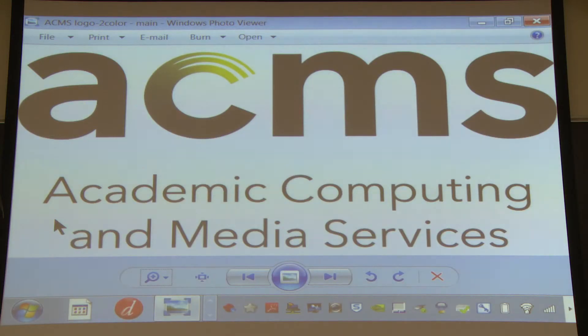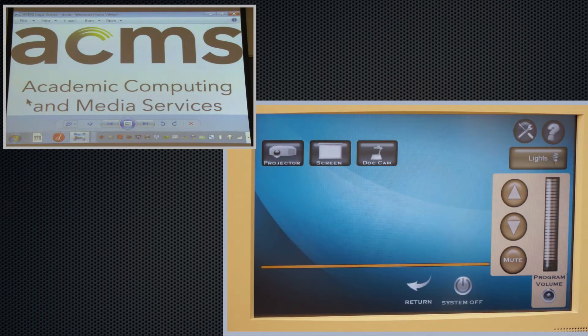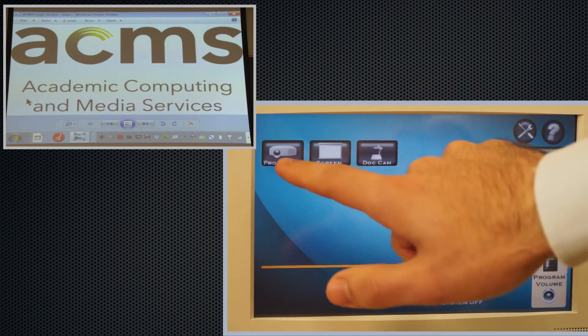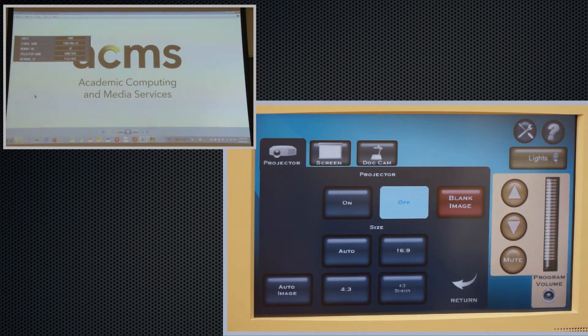If the image on the screen does not look right, tap the Tools button on the touch screen. Tap Auto to fix the image.